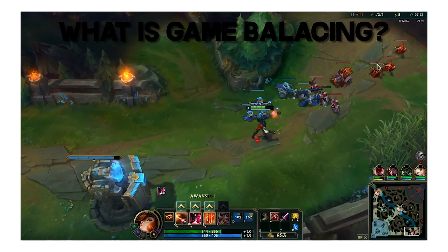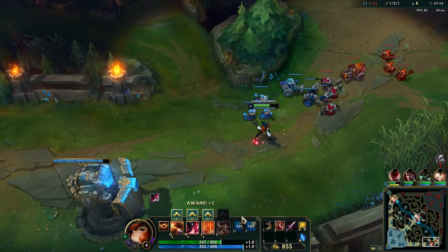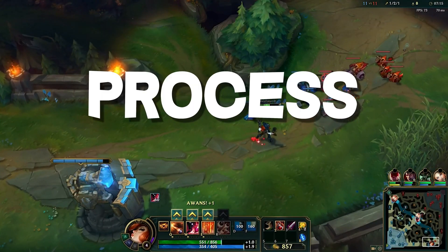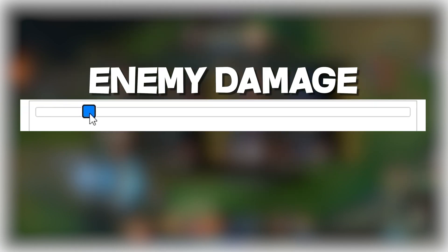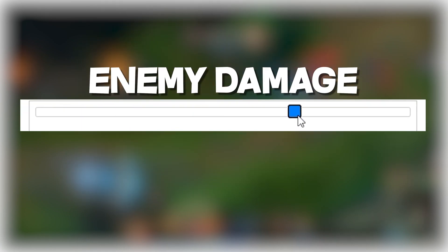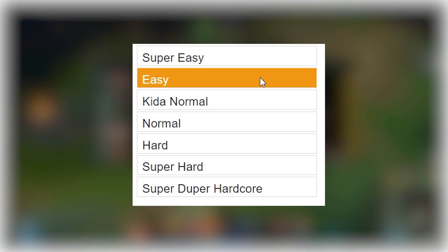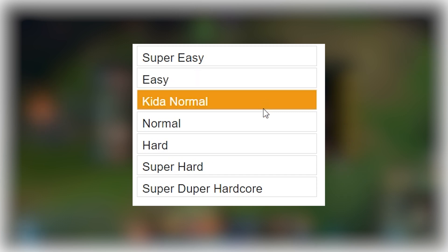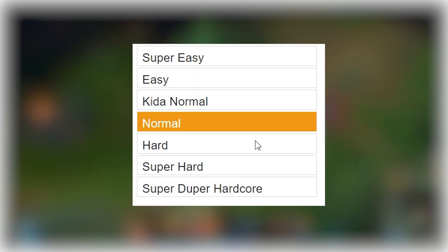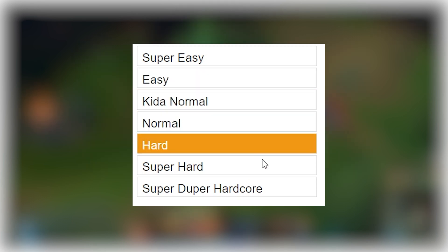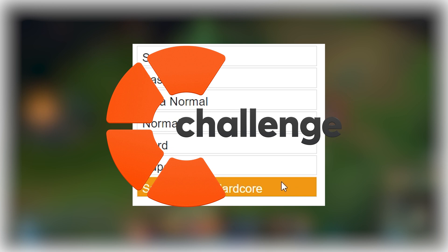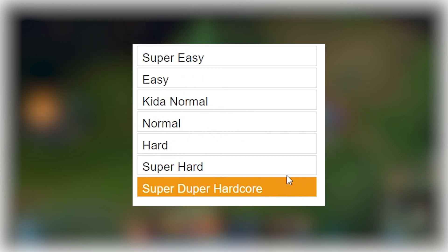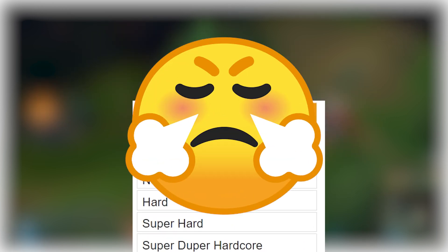Okay, so what is game balancing? To put it short, it's the process of making a game more enjoyable by adjusting certain aspects to create an intended experience. An example of this is making a game that isn't too difficult or too easy, that way the player has some challenge in the game but also isn't getting overly frustrated about it.